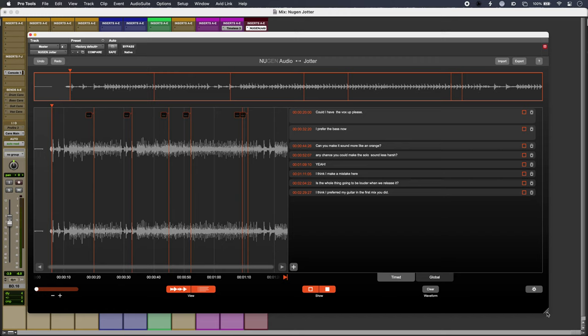Hi, this is Luke for Production Expert. Nugent Jotter is a way to bring together mix notes and tweaks into one place that is more efficient than lots of different messages, emails, and texts.